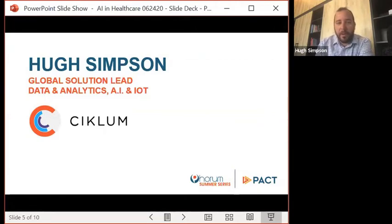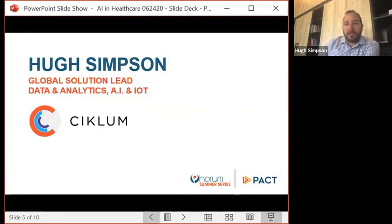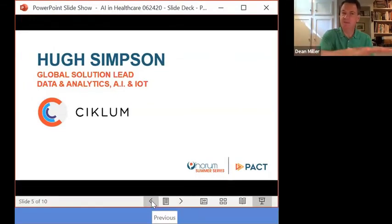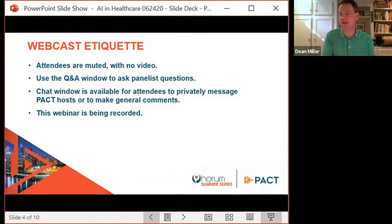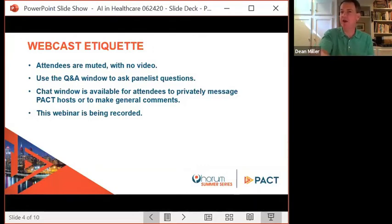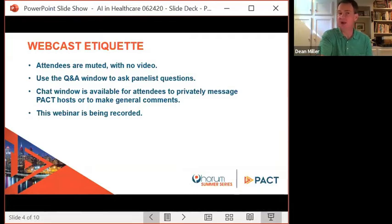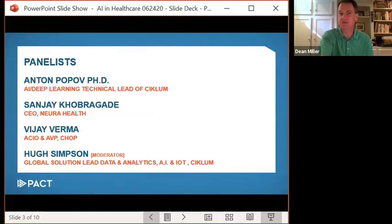We're spread quite around the world. We have Anton joining us, but before we get into the panel introductions, let me just set the stage in terms of etiquette. All attendees are muted with no video, but we're going to use the Q&A window to ask panelists questions, and we really encourage the audience to do so. The chat window is also available to speak privately or generally to the panelists and other participants. This webinar is being recorded, and that recording will be shared along with any slides. So with that, Hugh, take it over.